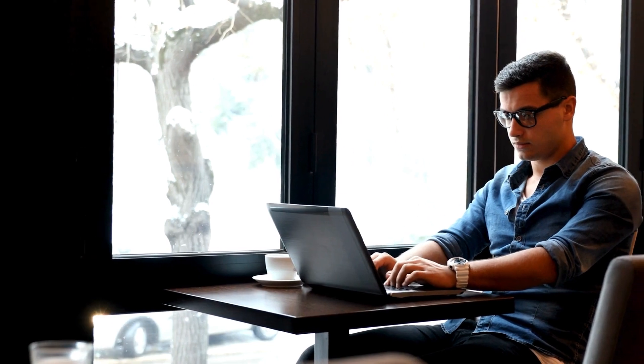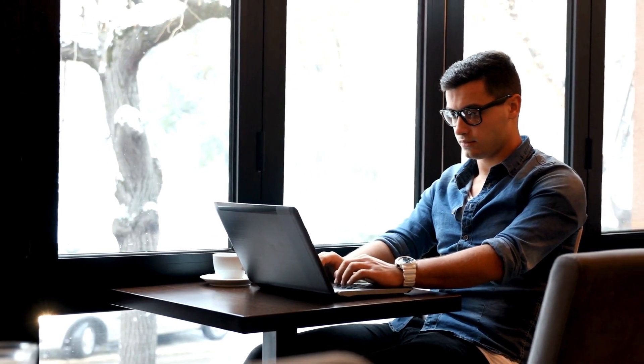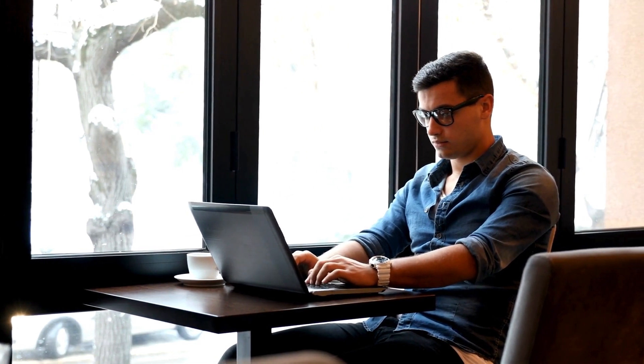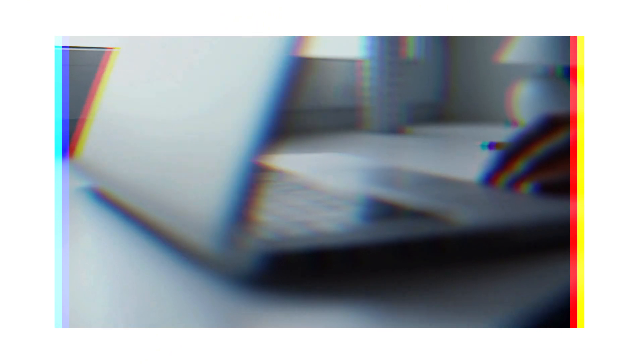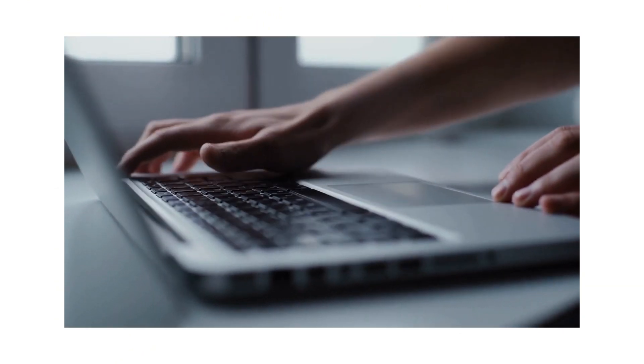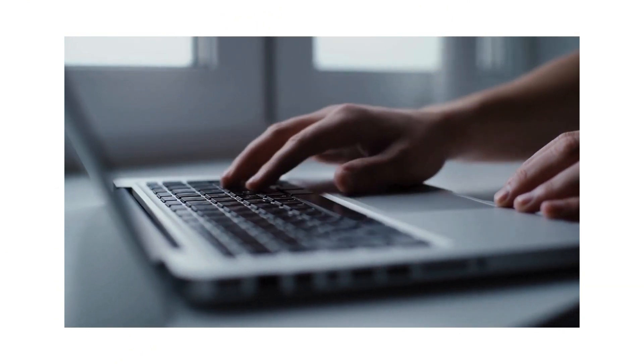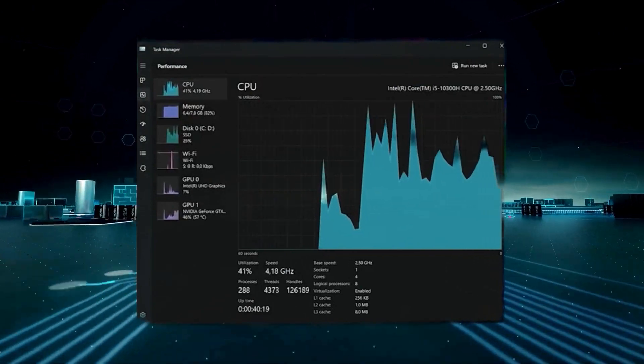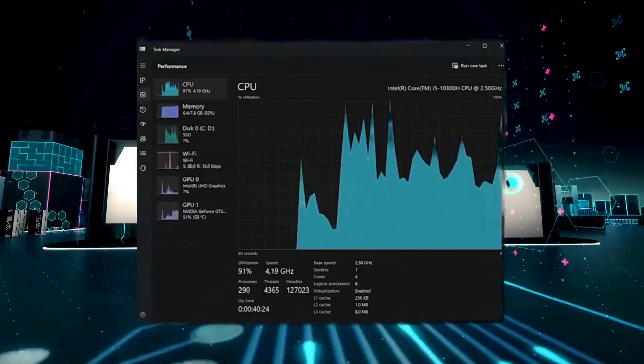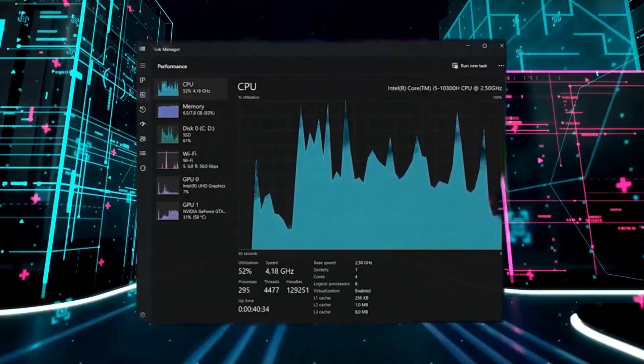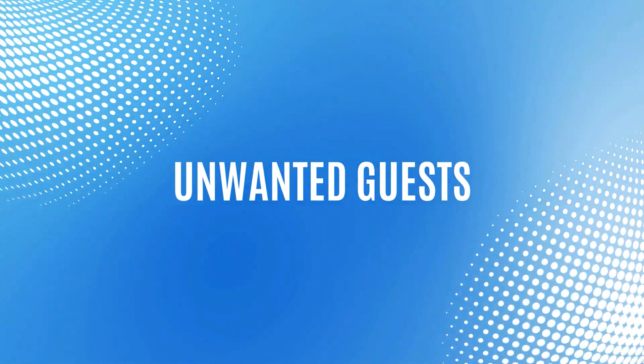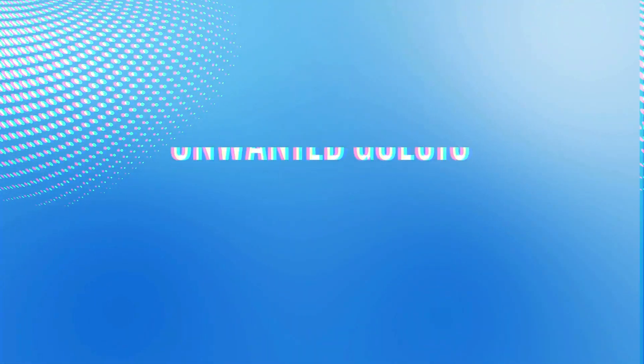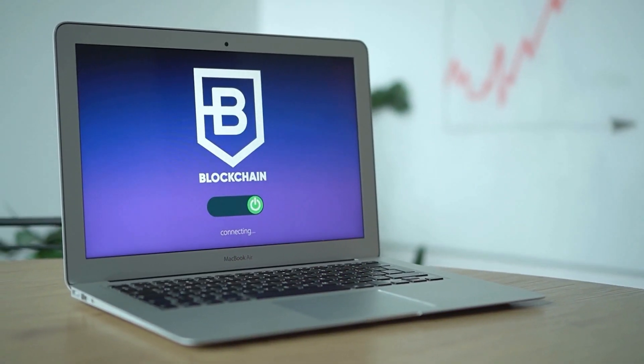A once speedy Acer suddenly lagging like a molasses filled marathon runner? This could be a sign of malware hogging precious resources. Sluggish startup times, slow program loading, and frequent freezes are all red flags. Do you see programs popping up that you never installed?